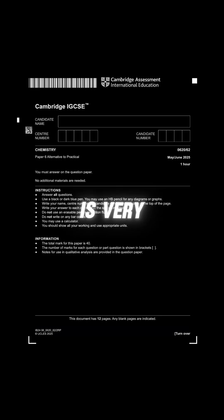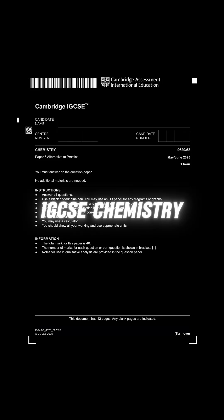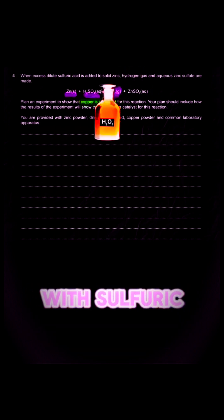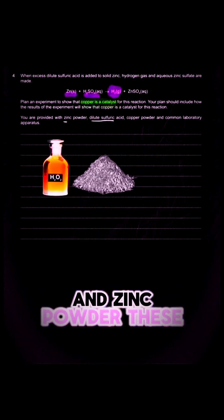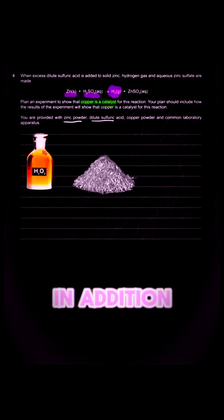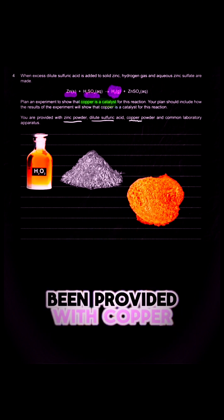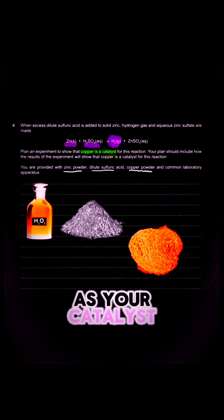This type of question is very frequently asked in the IGCSE chemistry paper 6 exam. Being provided with sulfuric acid and zinc powder, these are your reactants. In addition, you have been provided with copper powder as your catalyst.